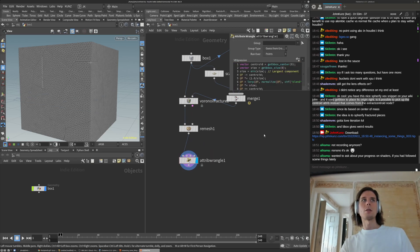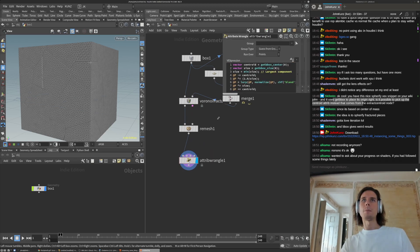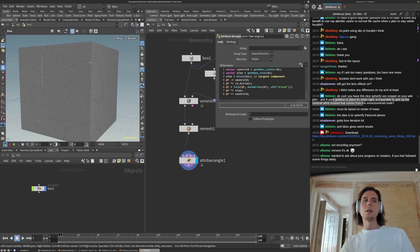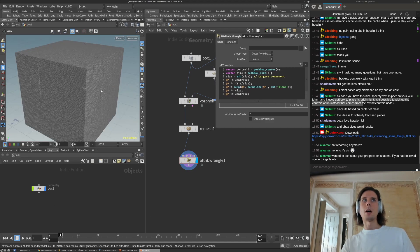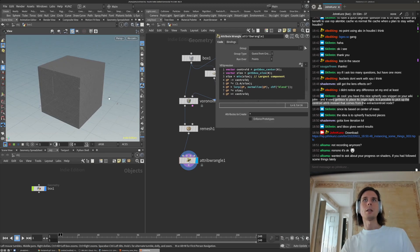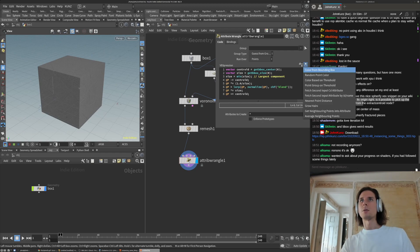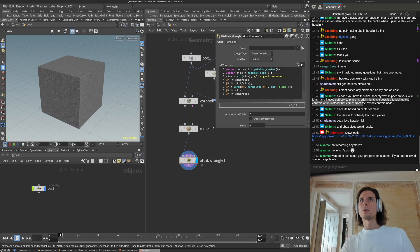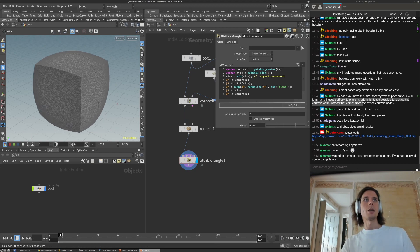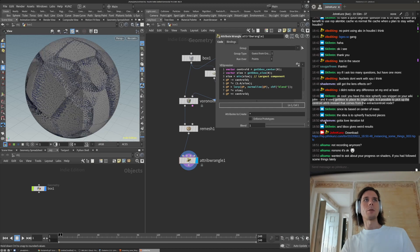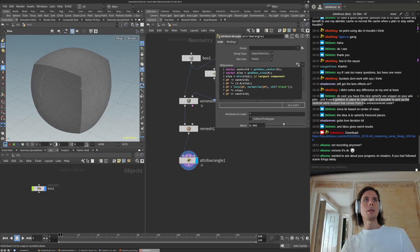So I'm just pasting that code in from the wiki. Then we can do this too. So this right now we'll just apply it to everything.